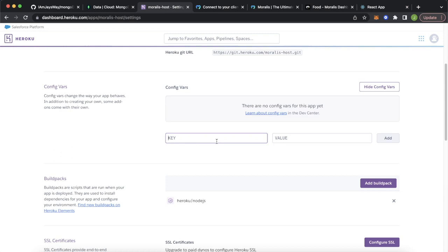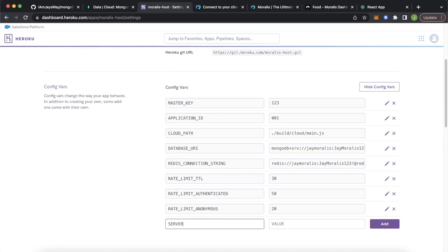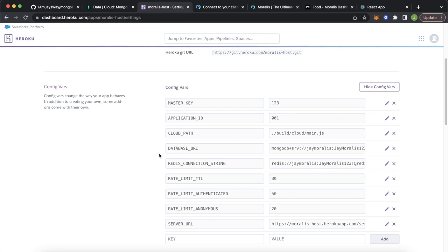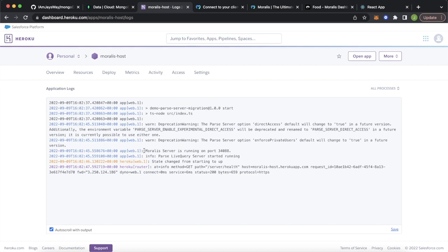I've added all the files we had in the .env except for SERVER_URL, which will be of this form: HTTPS colon slash slash your-project-name.herokuapp.com/server. Add that and your Heroku app should be up and running. You can check everything is going fine in the More tab, View Logs — here you see your Moralis server is running on port 34088 and the parse live query server started running, so everything is fine.